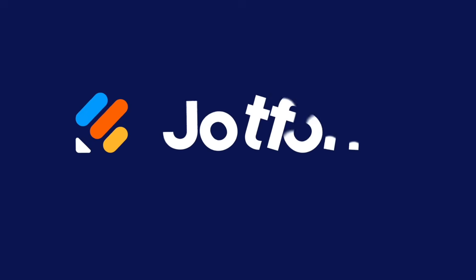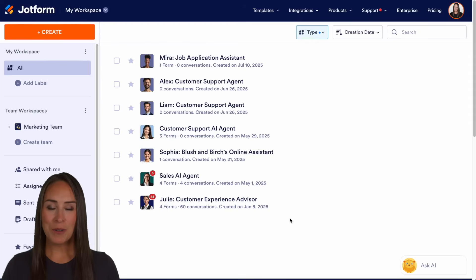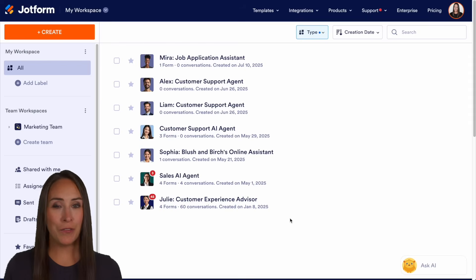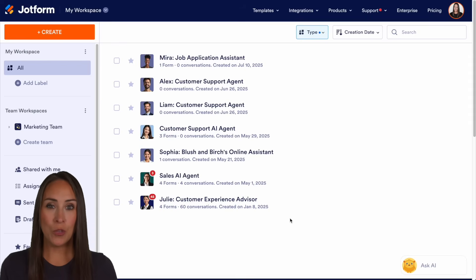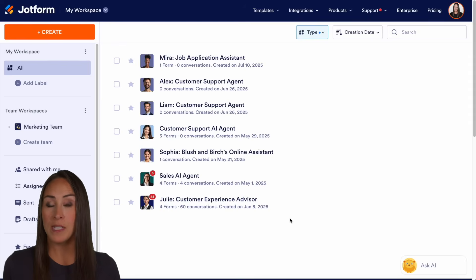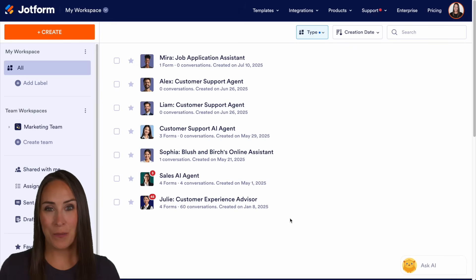Are you using JotForm's presentation agents and want to add a form to the end? Let me show you how. Hey JotFormers, welcome back. I'm Kimberly. And like I mentioned, if you're already using presentation agents and you have forms that you want your users to fill out, you can add a form to the end of your presentation.